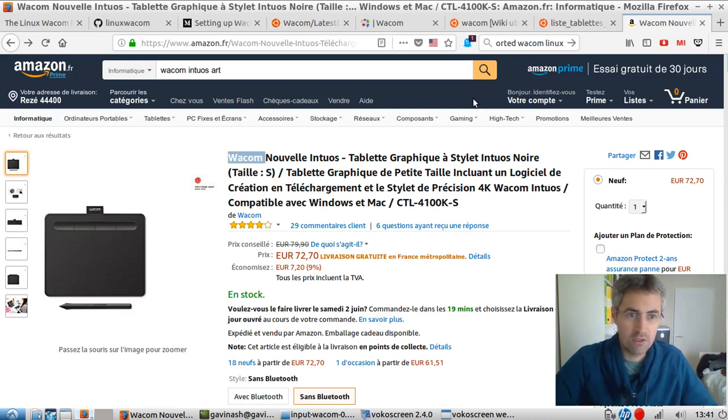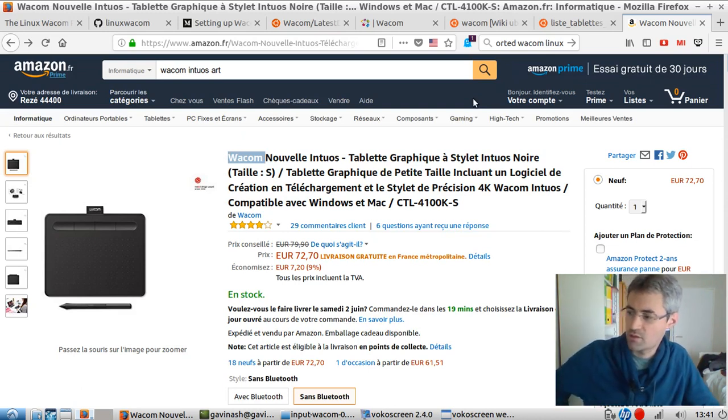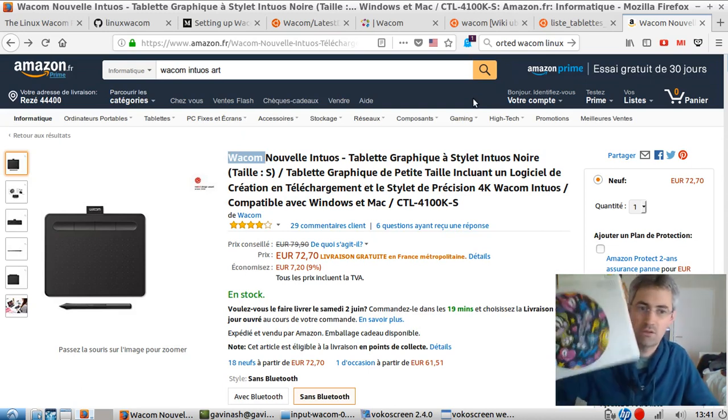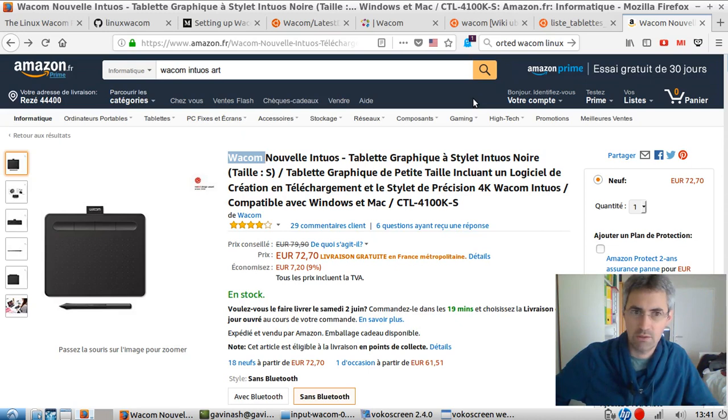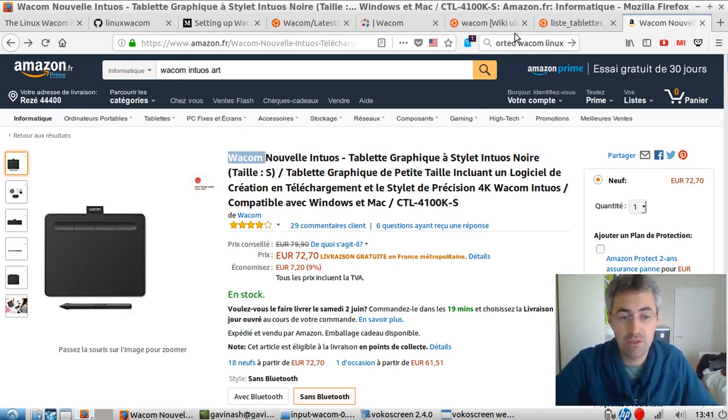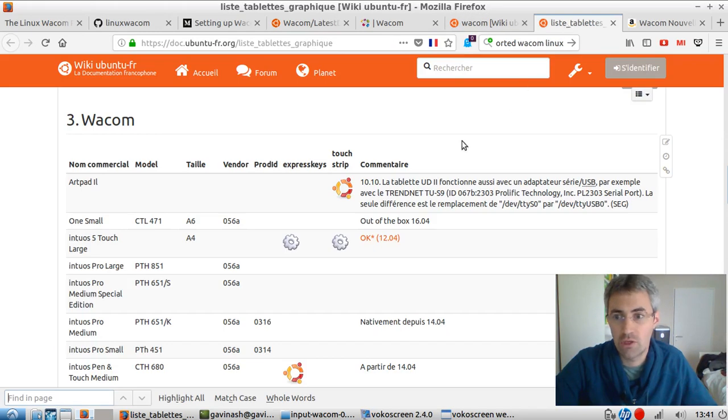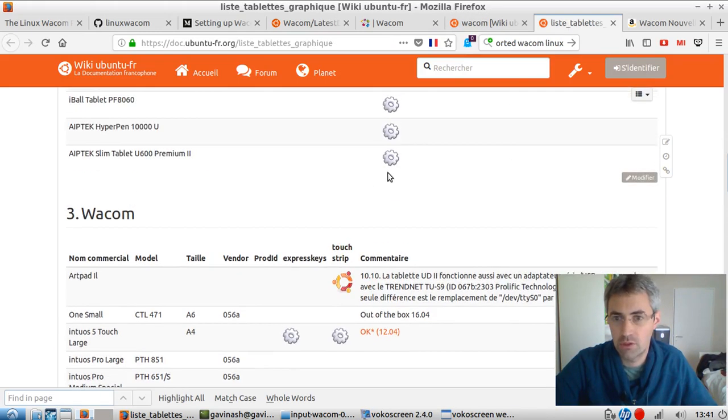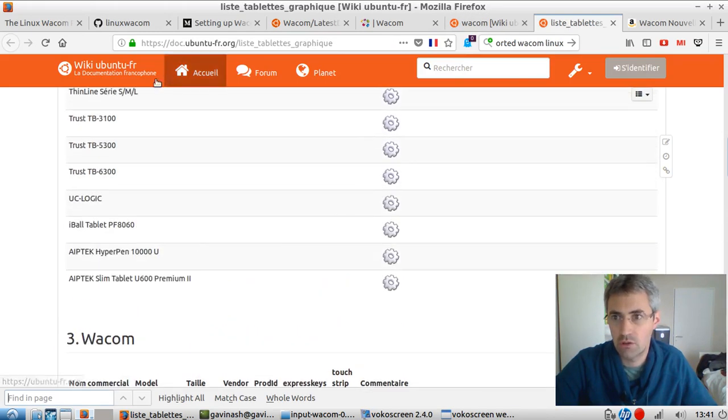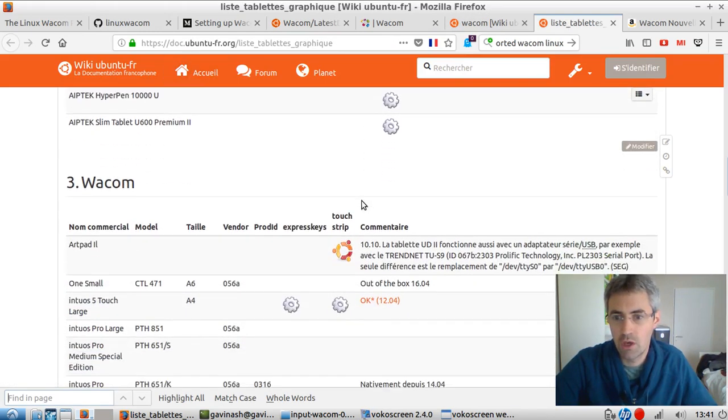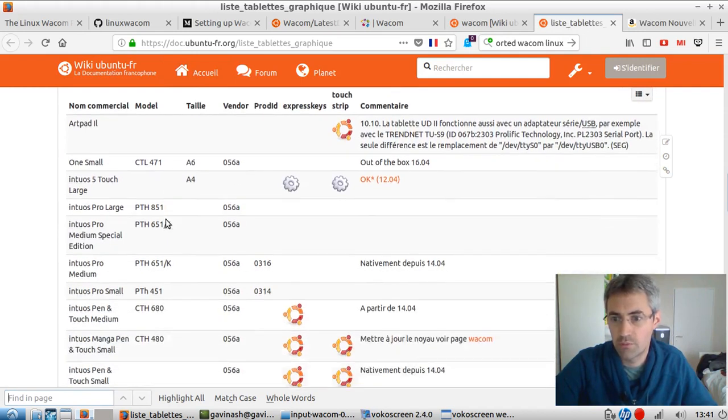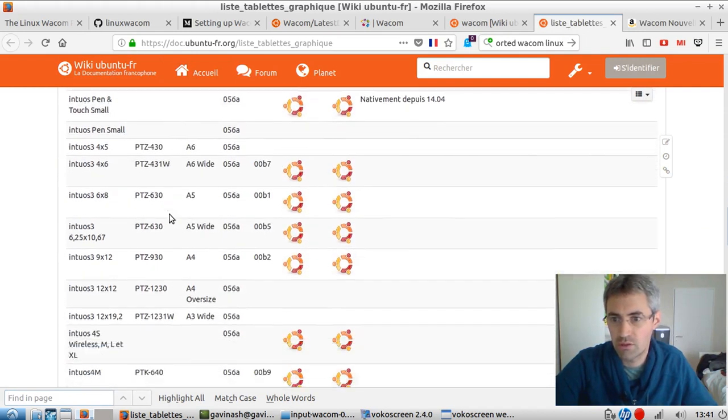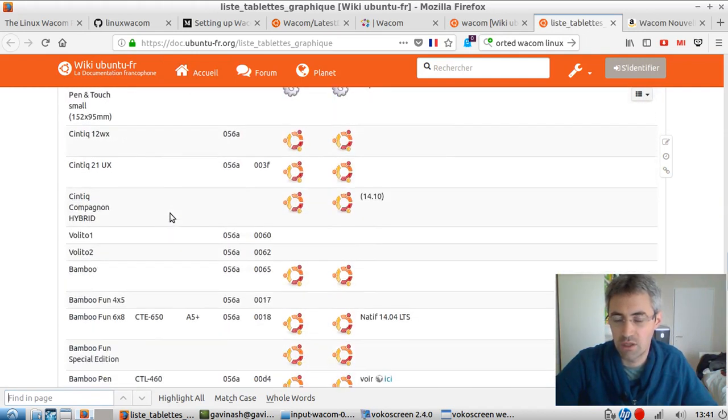However, what I didn't know is when I received it, I didn't succeed to install it straight away. I looked at the documentation on Wiki Ubuntu, and actually, the CTL411 wasn't listed here.